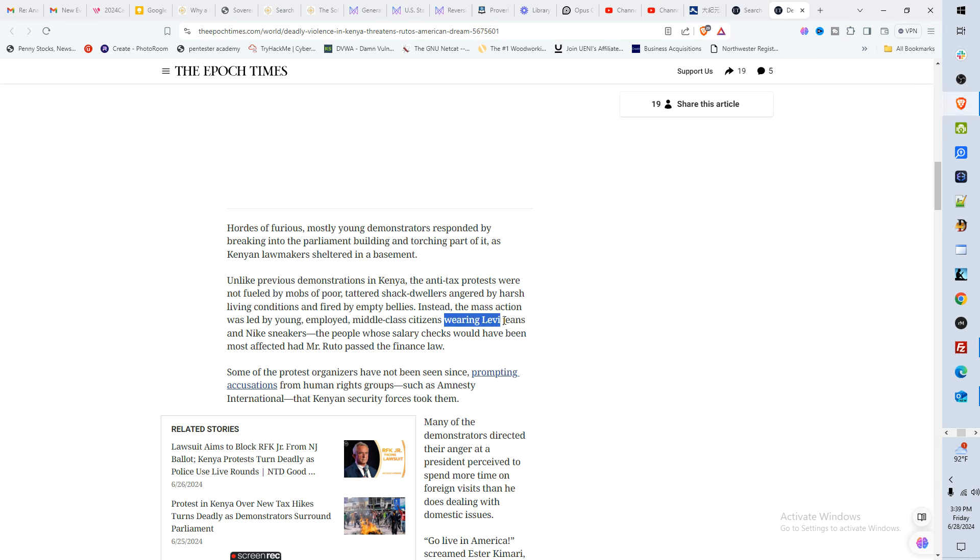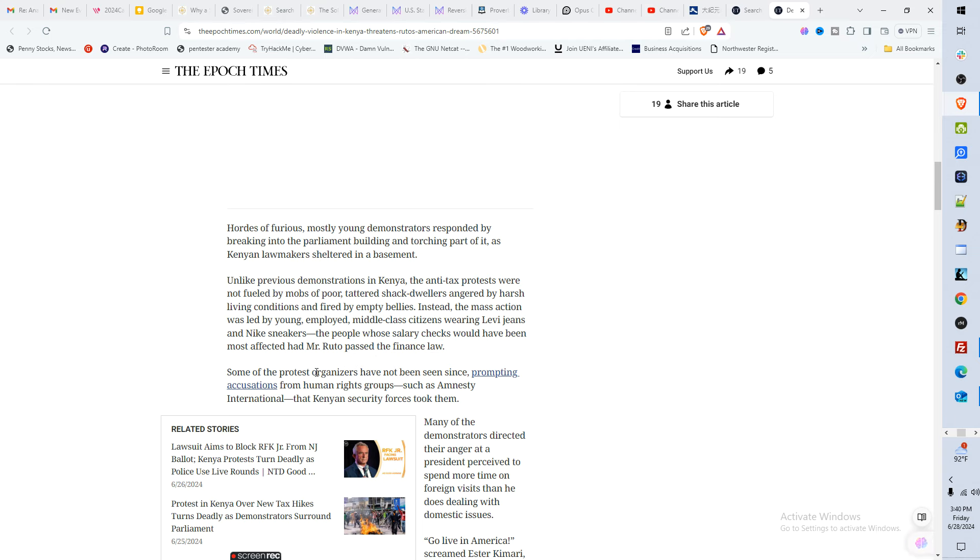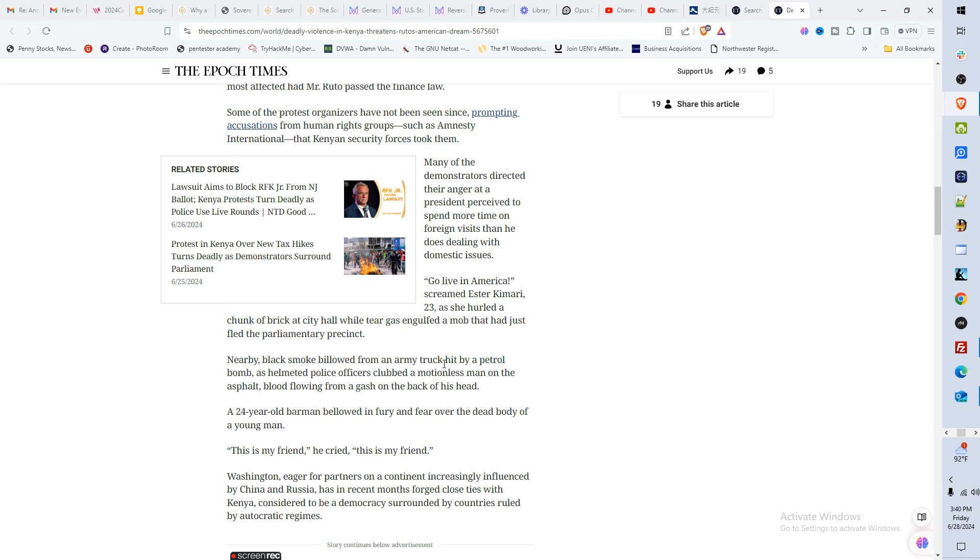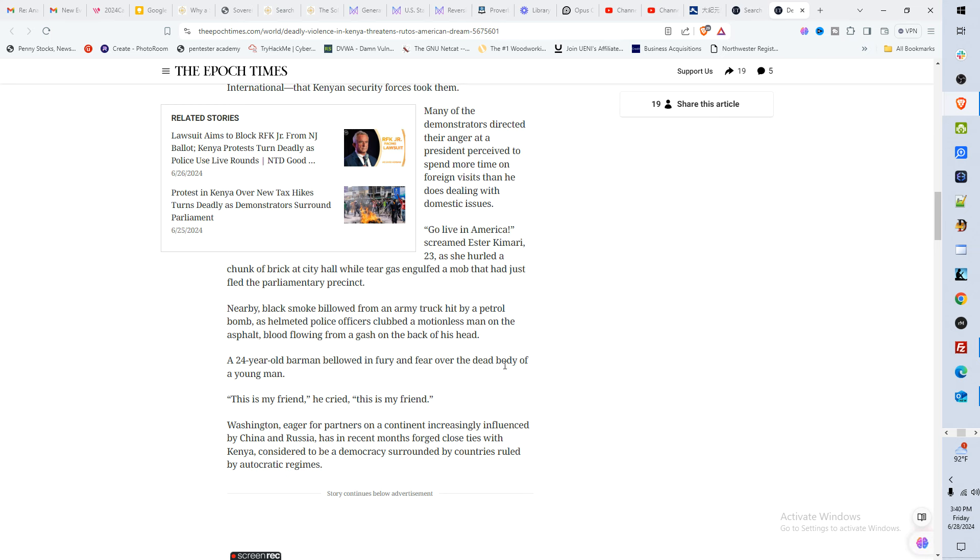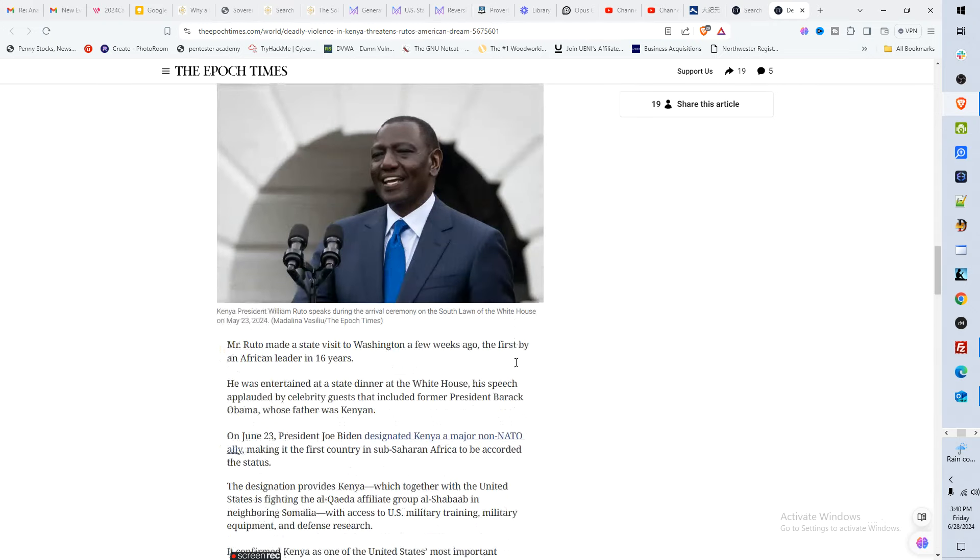Look at this. It's even validating our story. Wearing Levi jeans, Nike sneakers. Okay, people whose salary checks would have been most affected had Mr. Ruto passed the finance law. But this is what I want you to know: he couldn't pass it, right? So there were demonstrations and there were even people screaming go live in America. They wanted the whole world to see this. You can fight back and win. Okay, and there were some devastating things that were going on, so my heart and prayers go out to the Kenyan families.